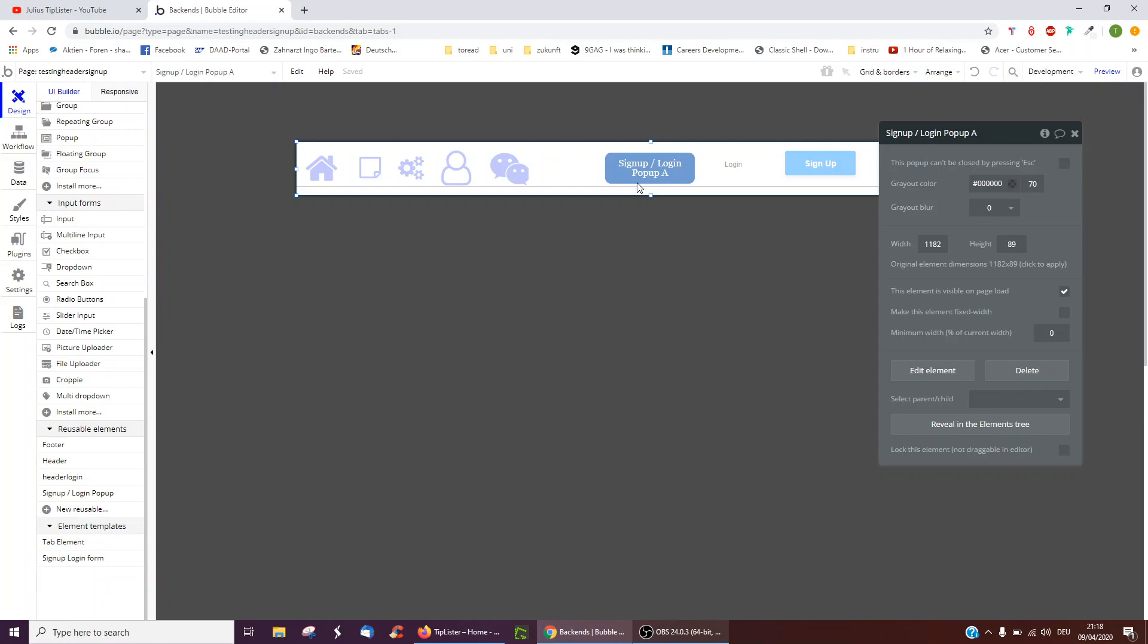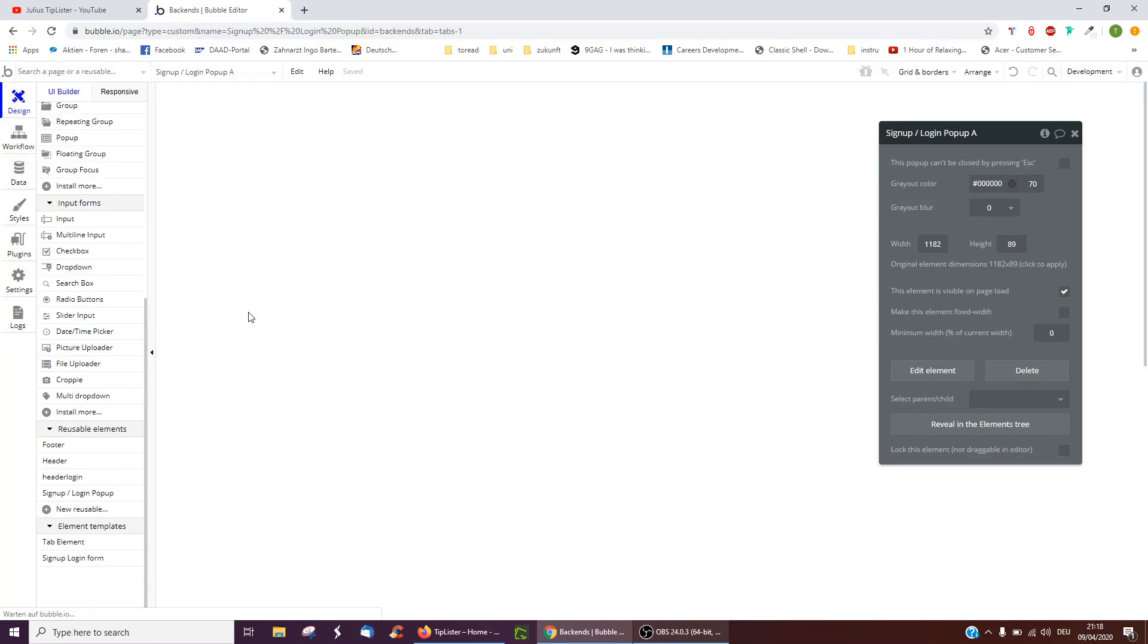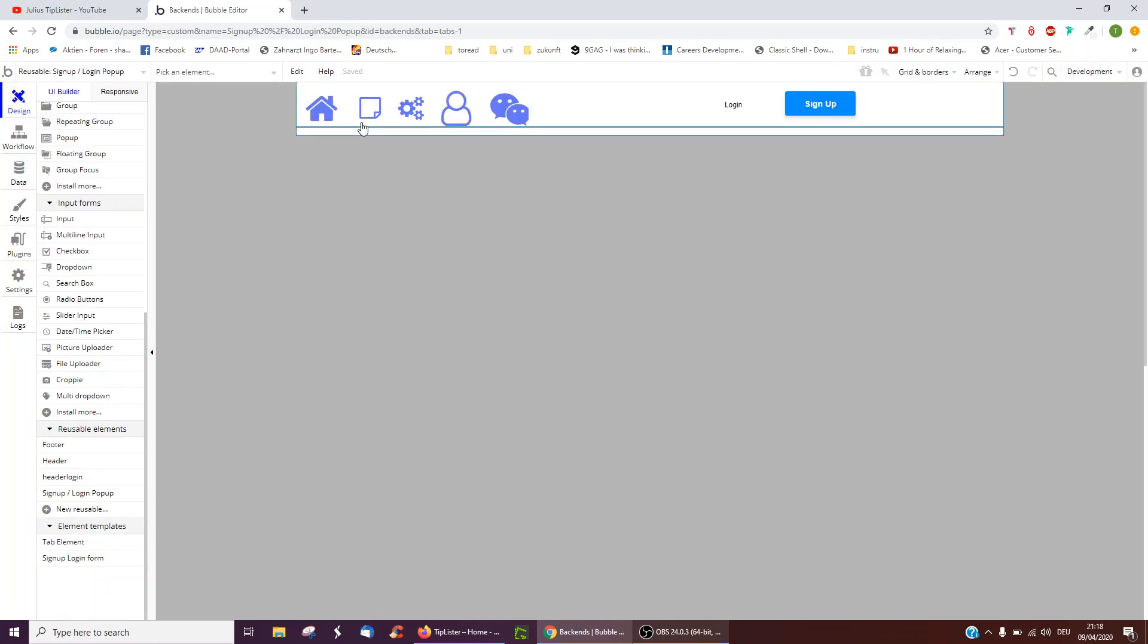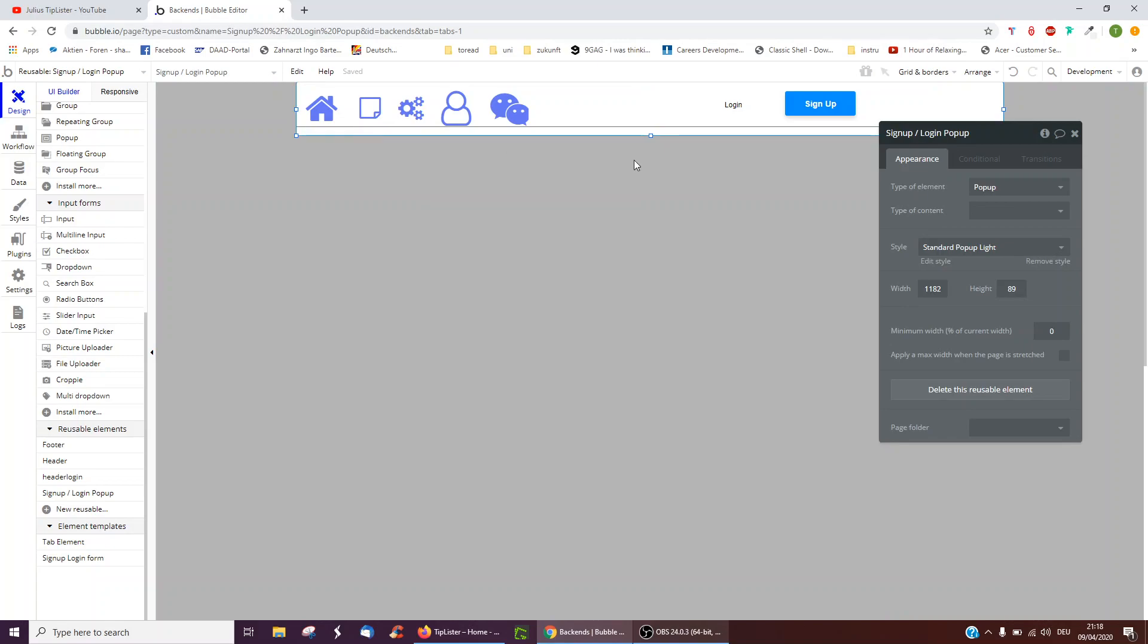And we notice currently, it seems to think that it's a popup, so we have to go back and ensure the type of element of the entire kind of selected page is not popup, but instead a group.